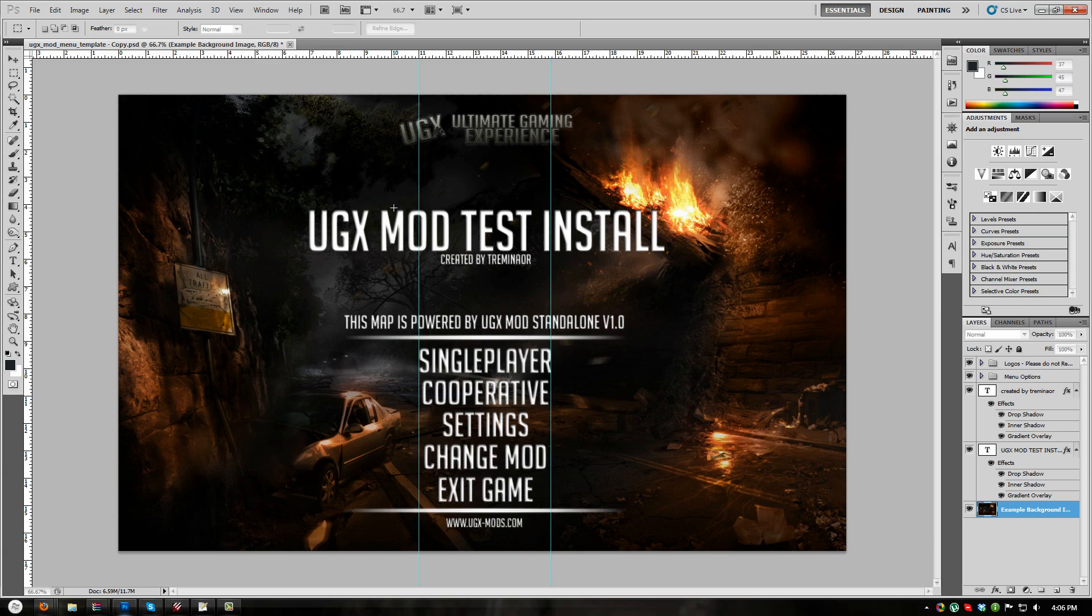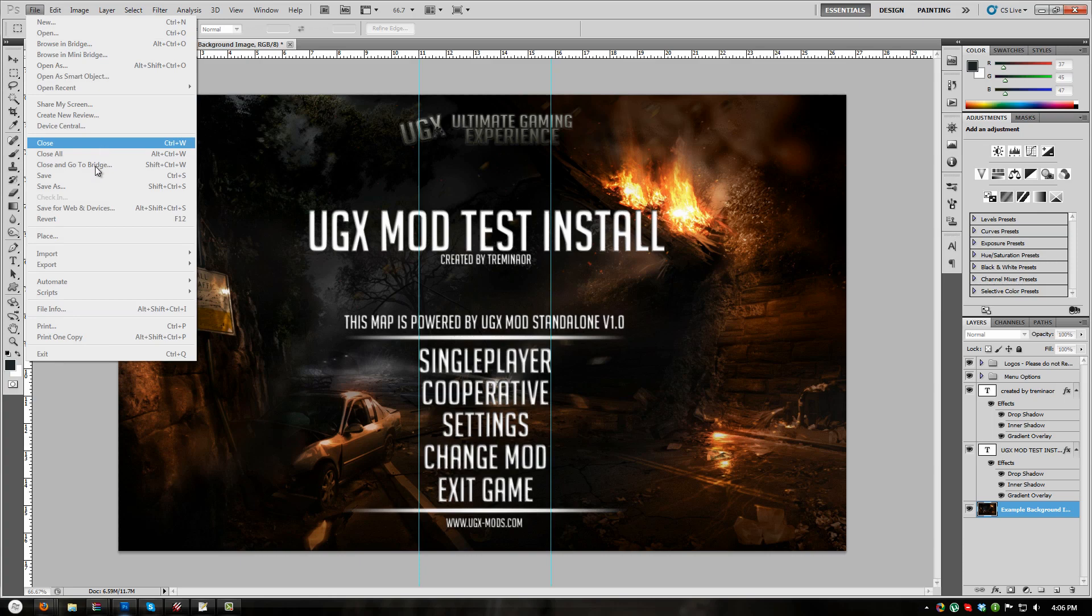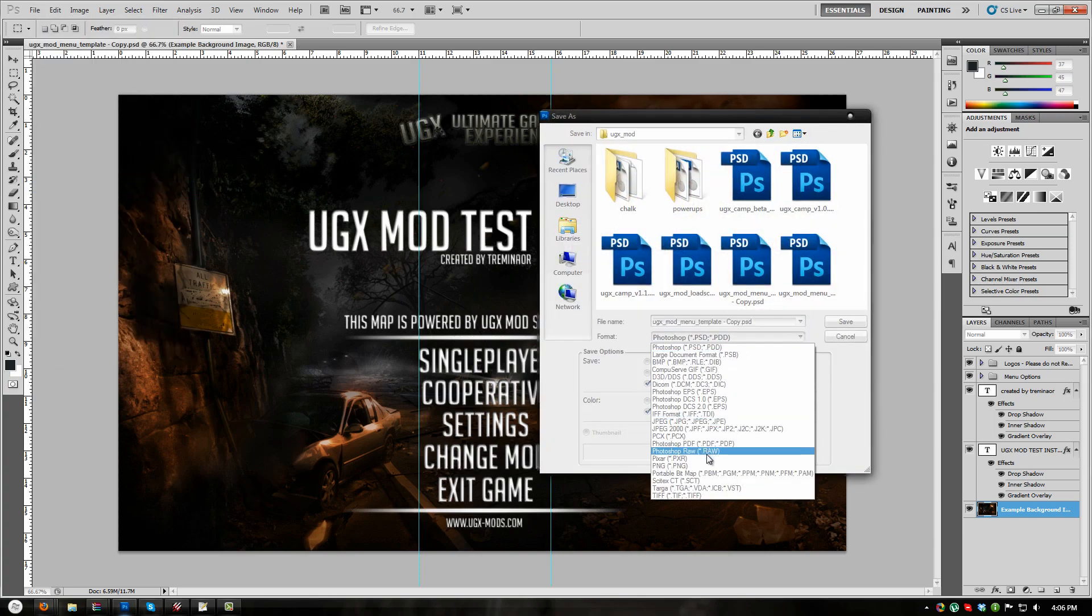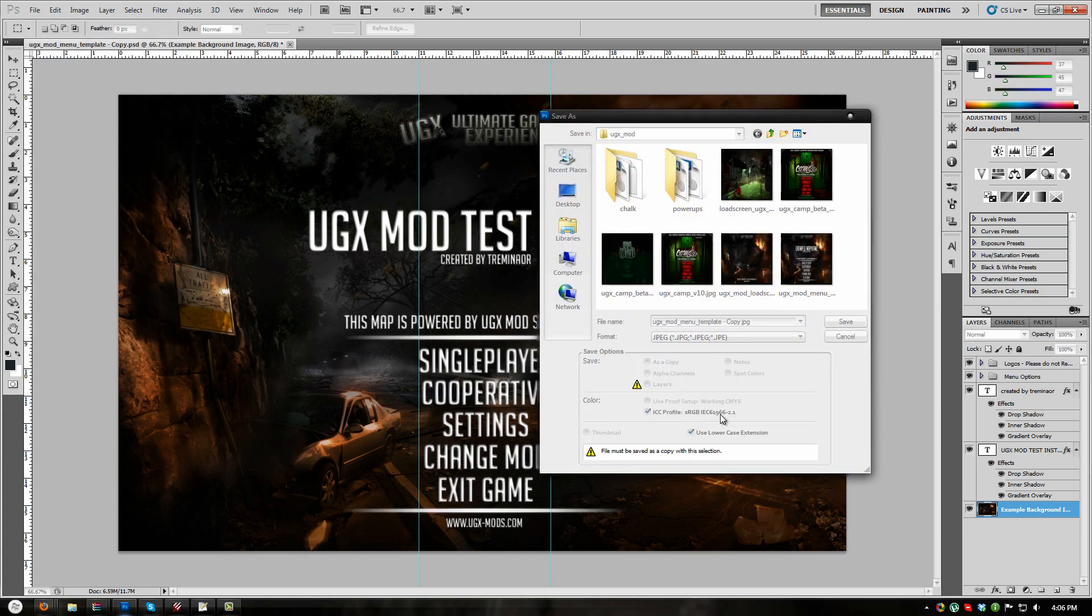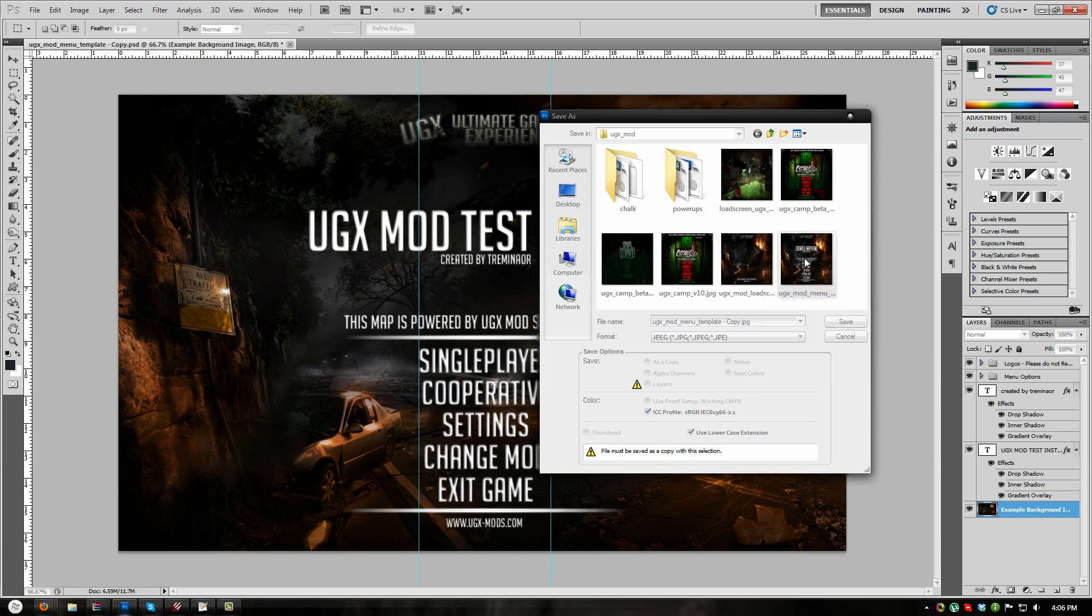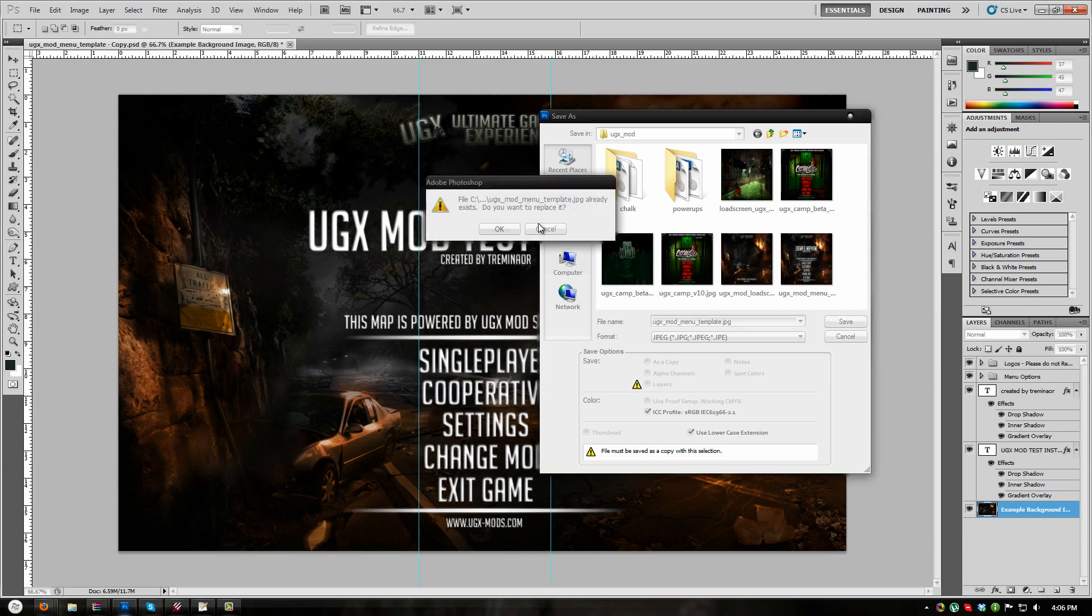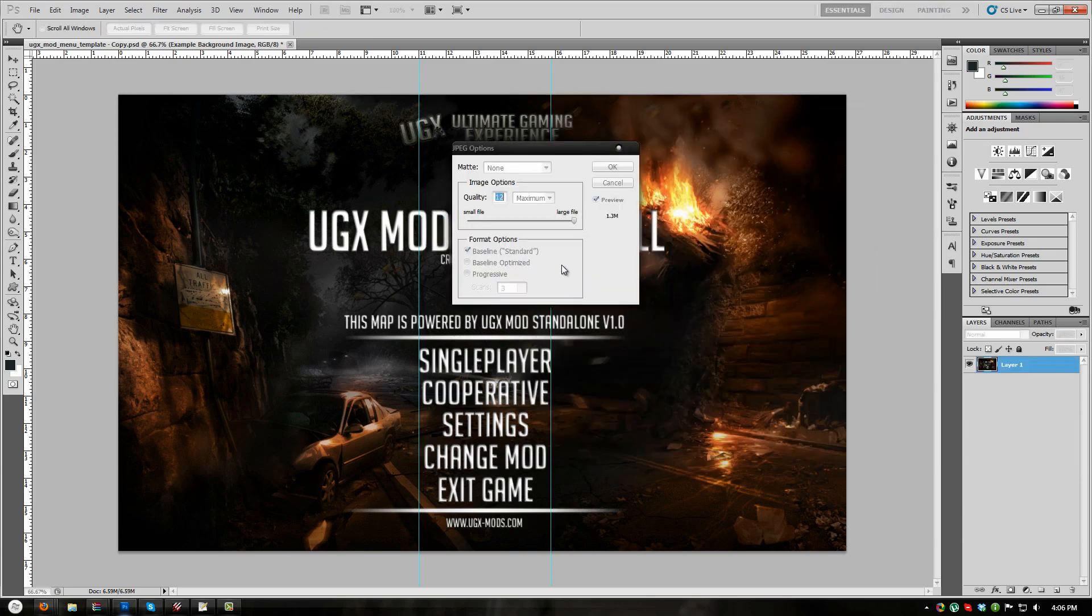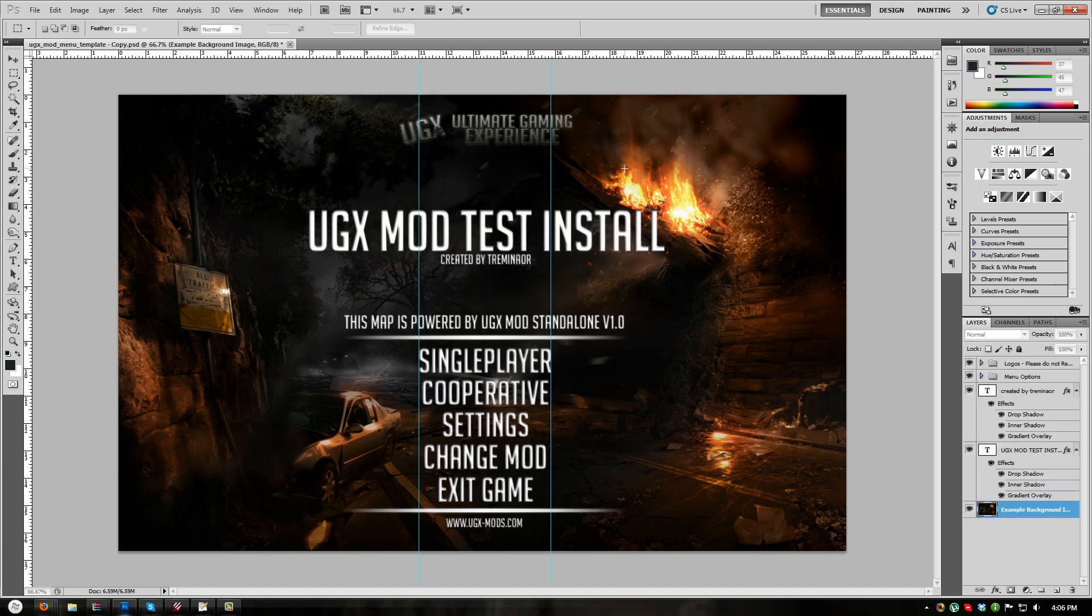Once you're done editing the template to your liking, go to File, Save As and choose JPG right there. Make sure to overwrite the existing JPG menu template. So let's find that here, UGX Mod Load Screen, UGX Mod Menu Template. So click that. Click Save. Do you want to replace? Yes. Choose the highest quality setting.